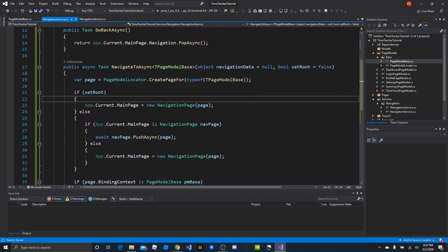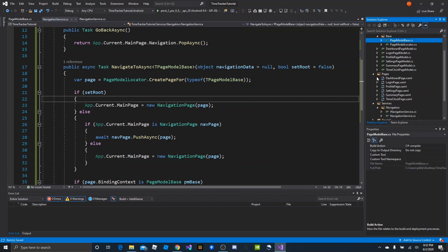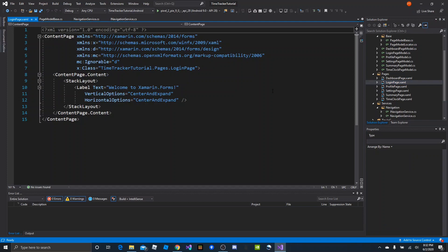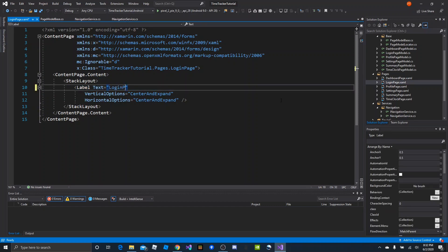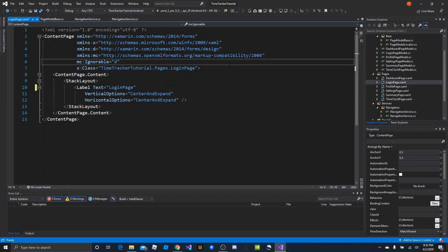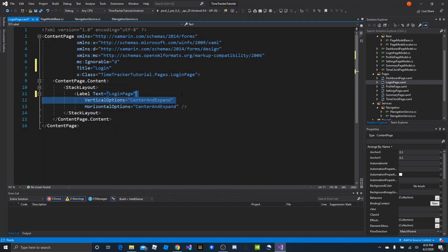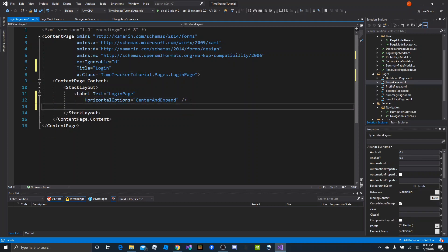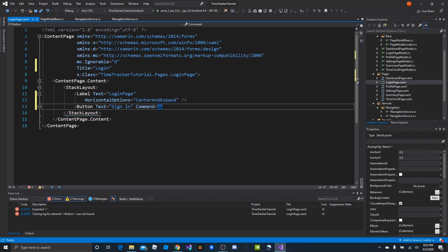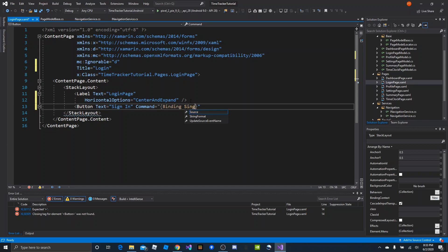Let's save and jump over to the login page. All we need to do is provide a way to identify it as the login page and navigate forward. We'll rename the existing label to say 'Login Page', and in the ContentPage attribute section provide a title of 'Login'. Then we'll create a button with text 'Sign In' and a Command binding to SignInCommand on the login page model.